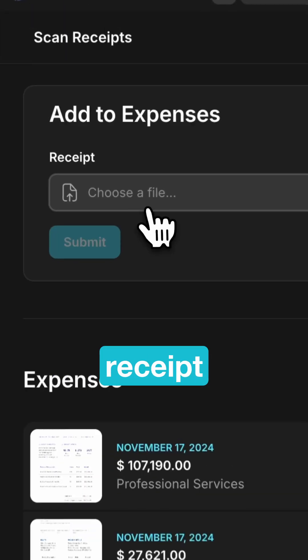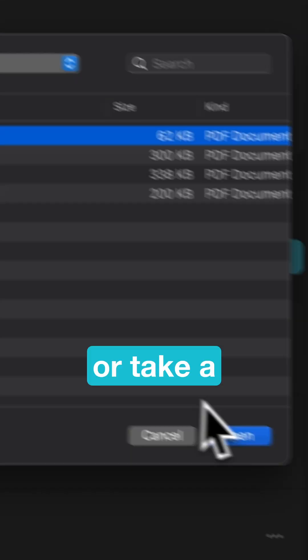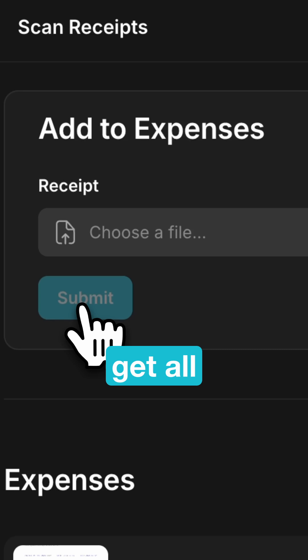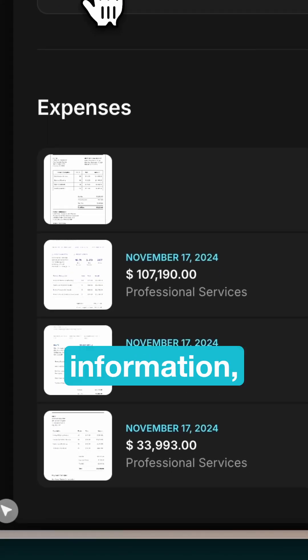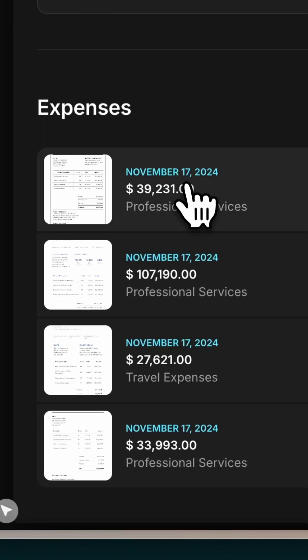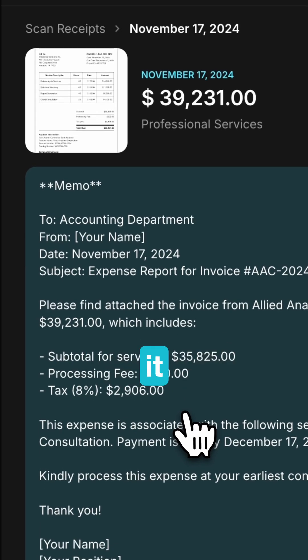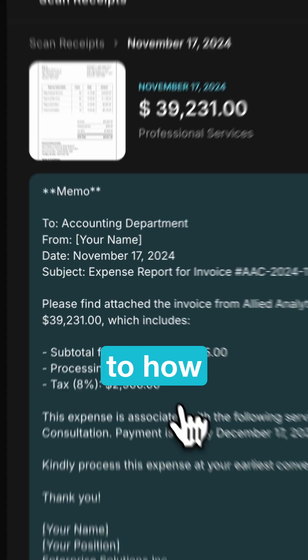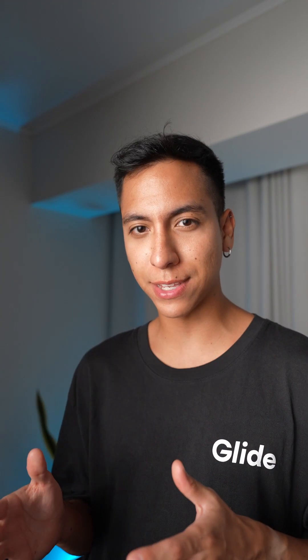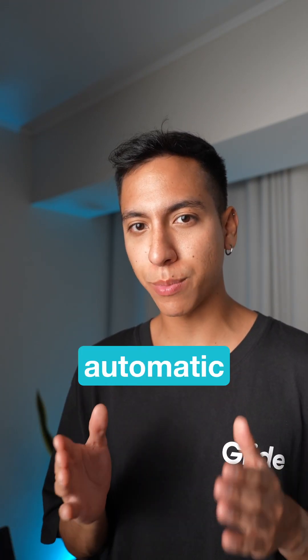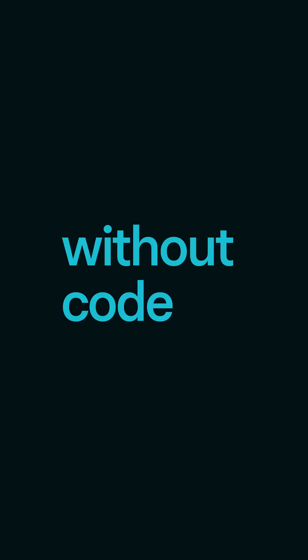With this agent you can upload a receipt or take a picture of it and automatically get all the information: identify the date, the total amount, categorize it according to how you categorize your expenses, and even generate an automatic memo. You can do all of this without knowing how to code.